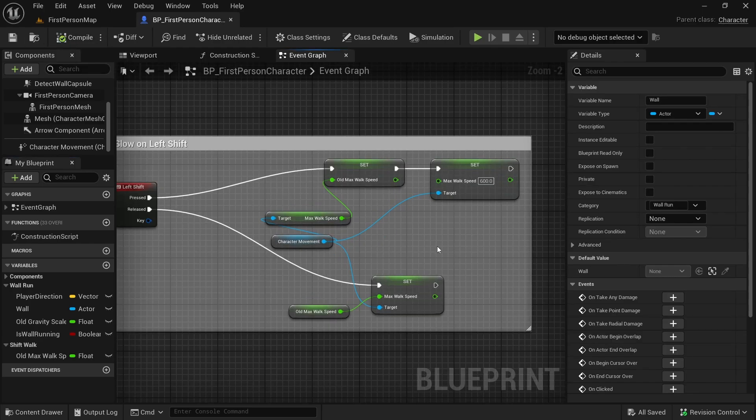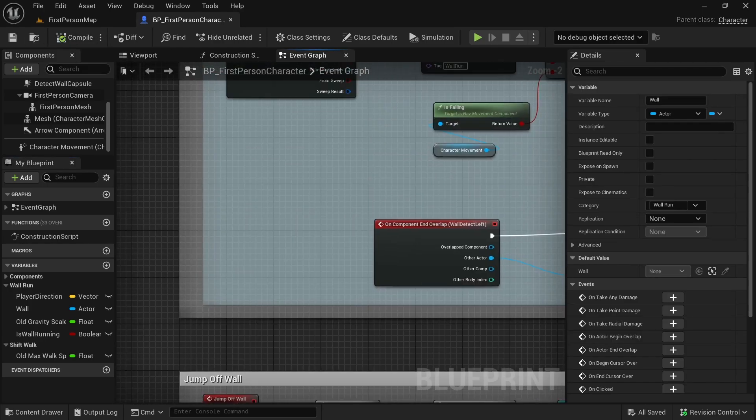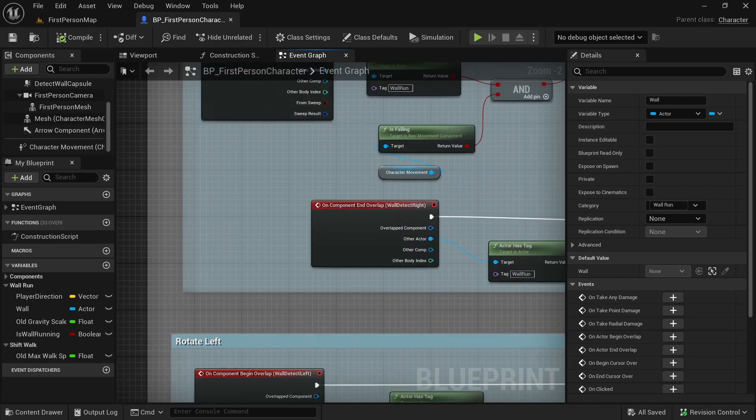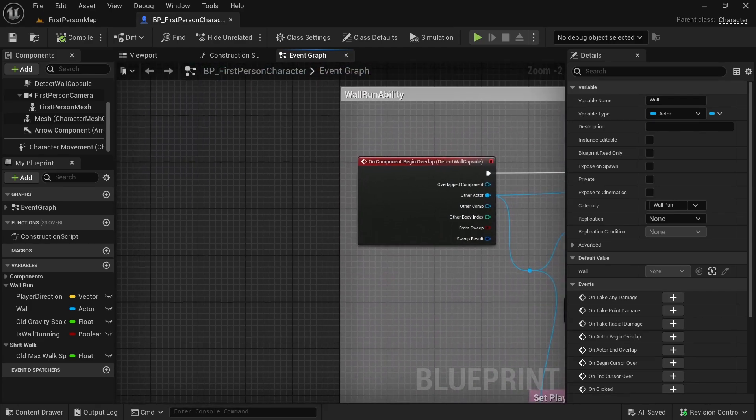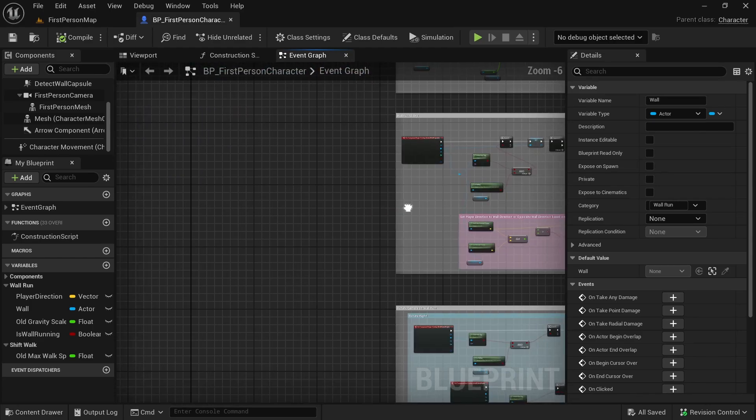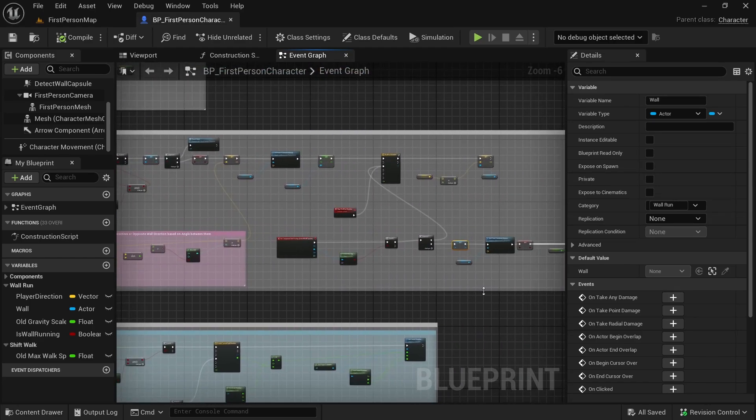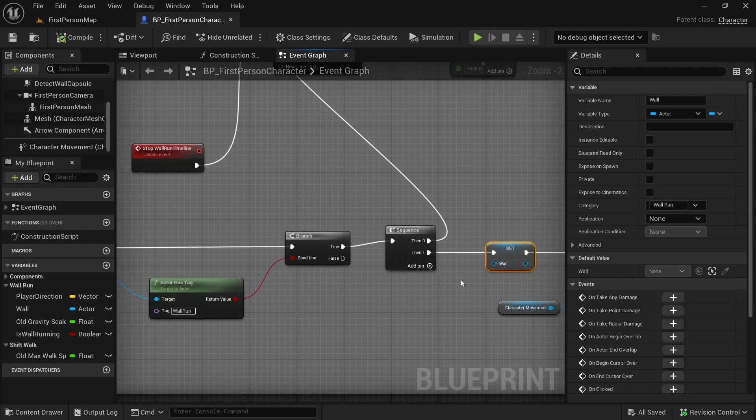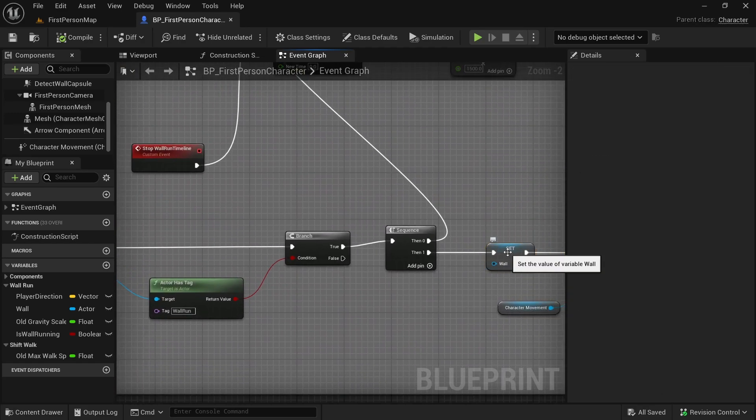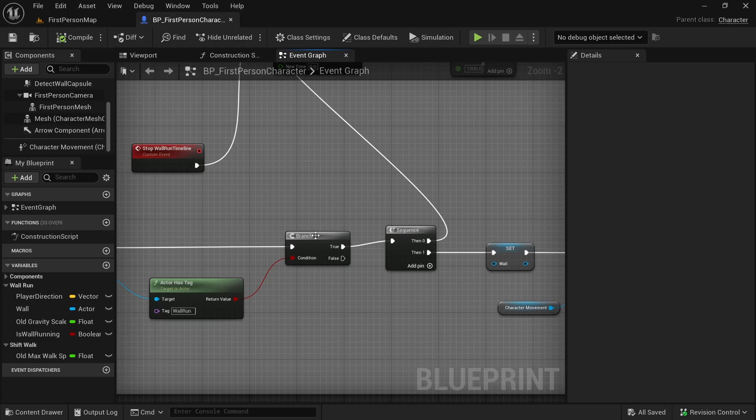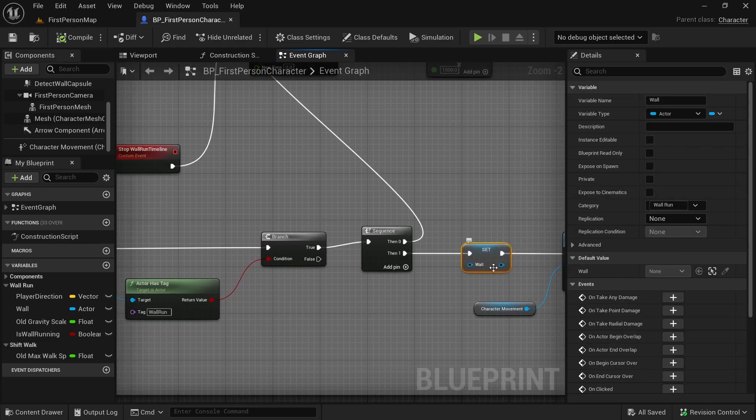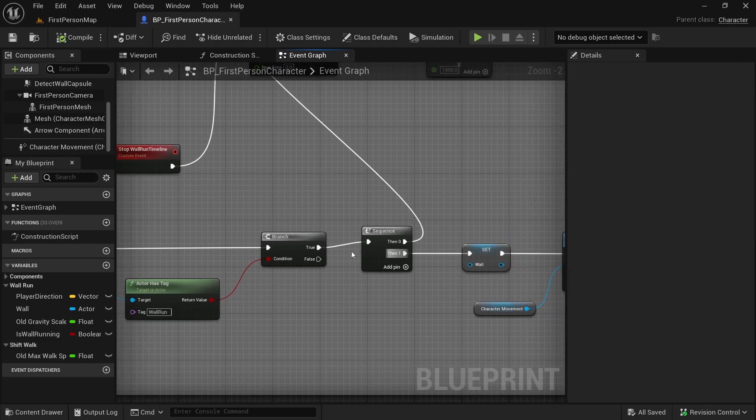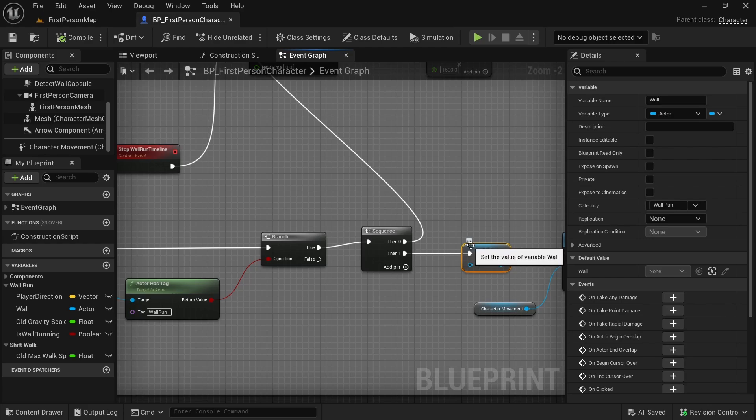Also one more thing that would be good to know: in the wall run video, in wall run ability, this was probably before the branch. I moved it after the branch. This node set the wall variable. I moved this after the branch just because this seems better.